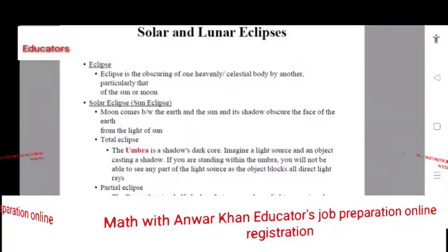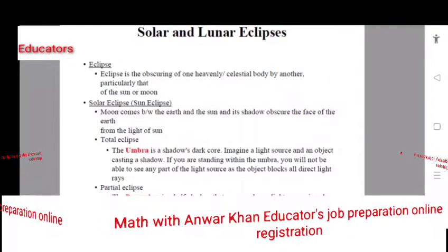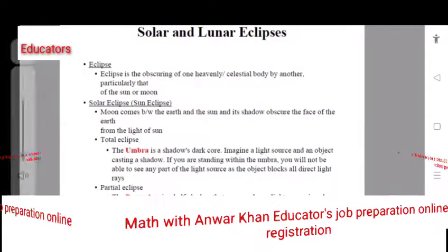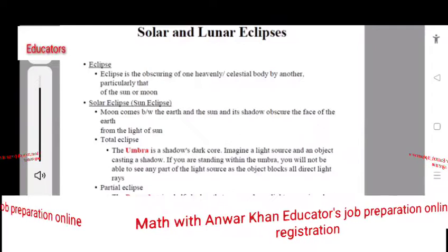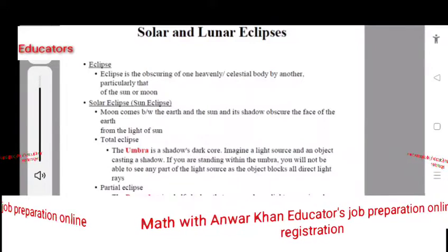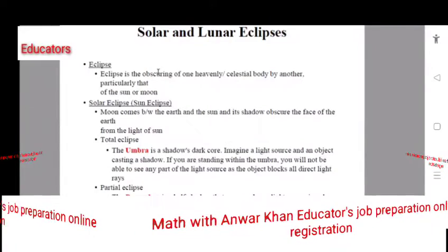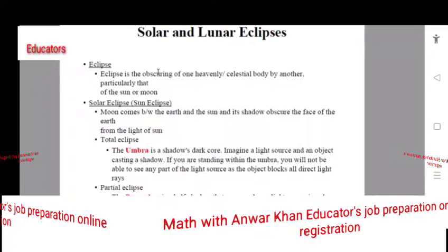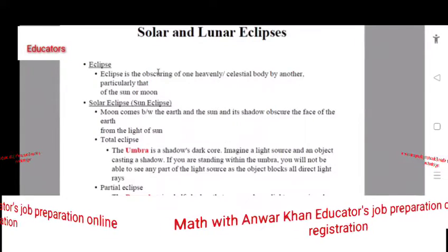What happens in the Eclipse? An eclipse is basically the obscuring of one heavenly body by another celestial body.